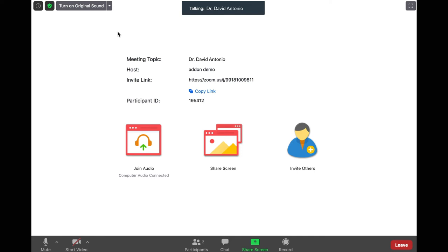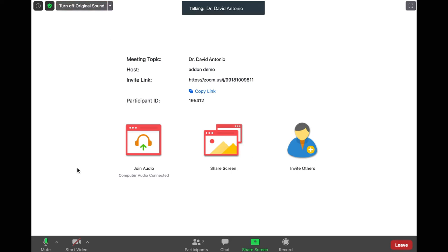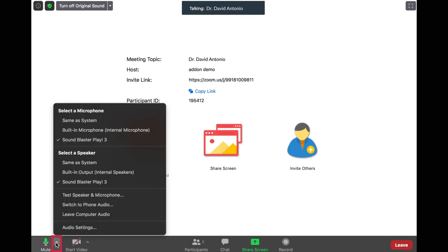When your provider is ready, plug in the device to the USB port. Enable the original sounds on the top left corner of your zoom screen. Click on the arrow next to mute and select the USB input in which the stethoscope is connected, in this case the Sound Blaster Play.